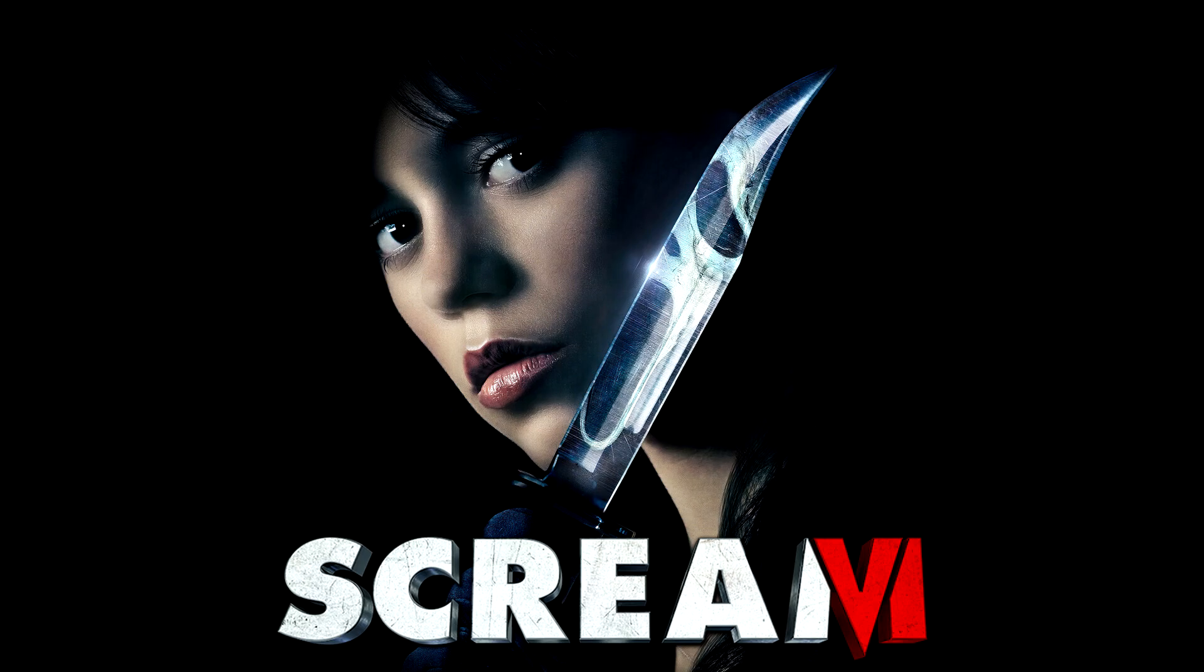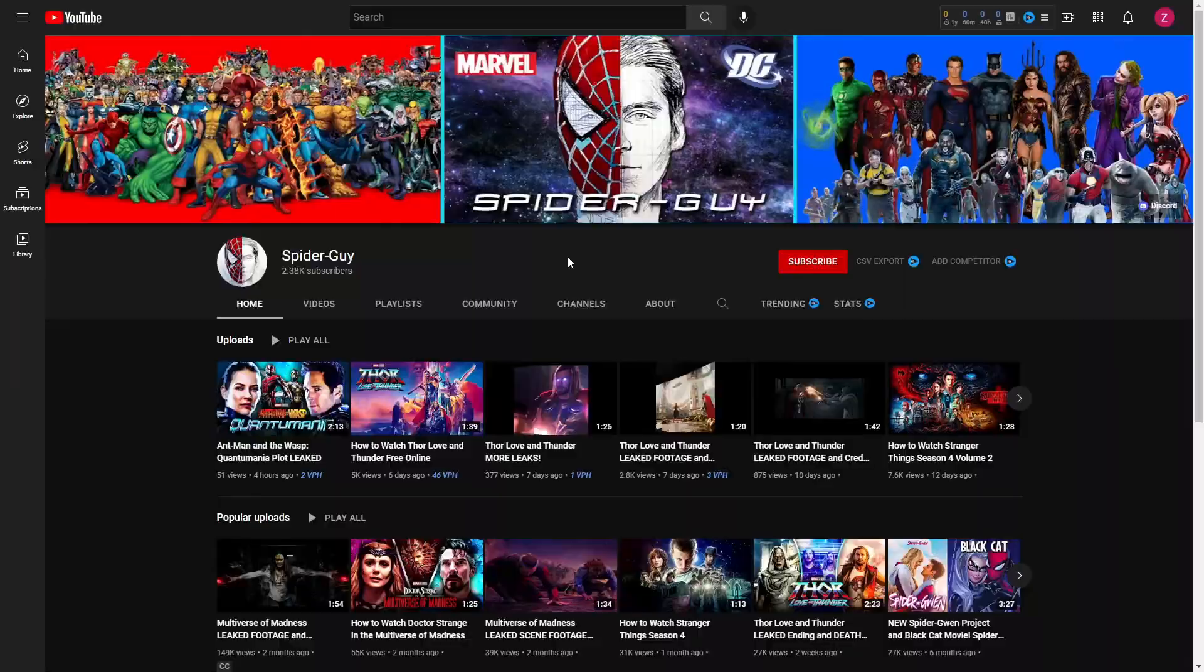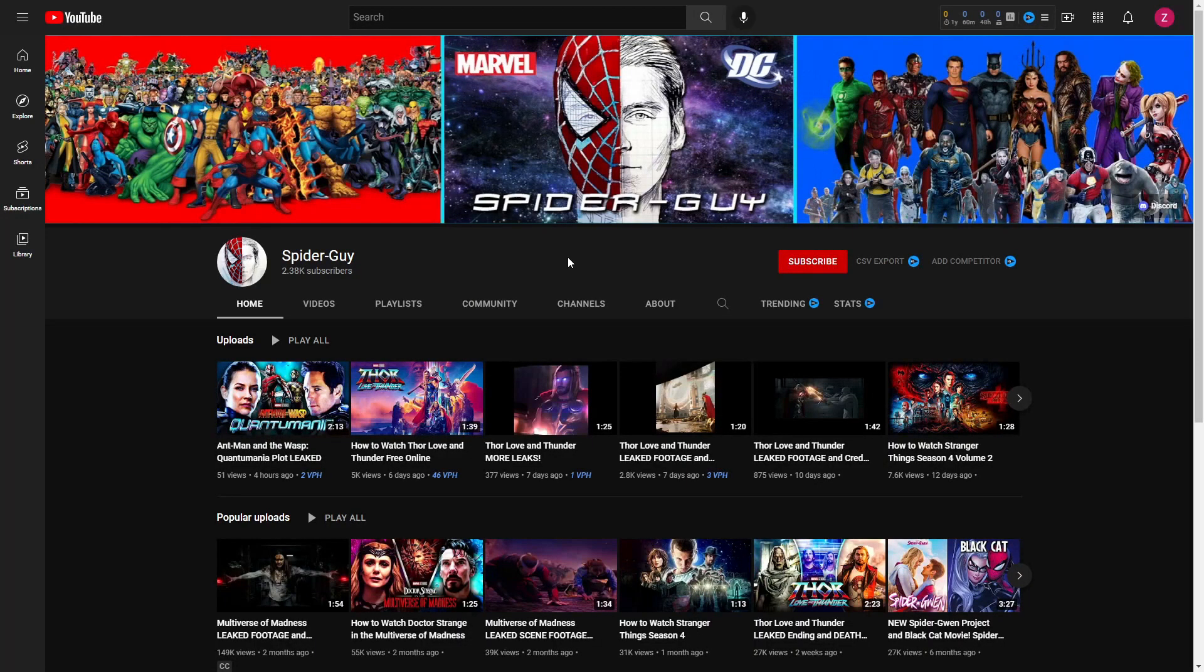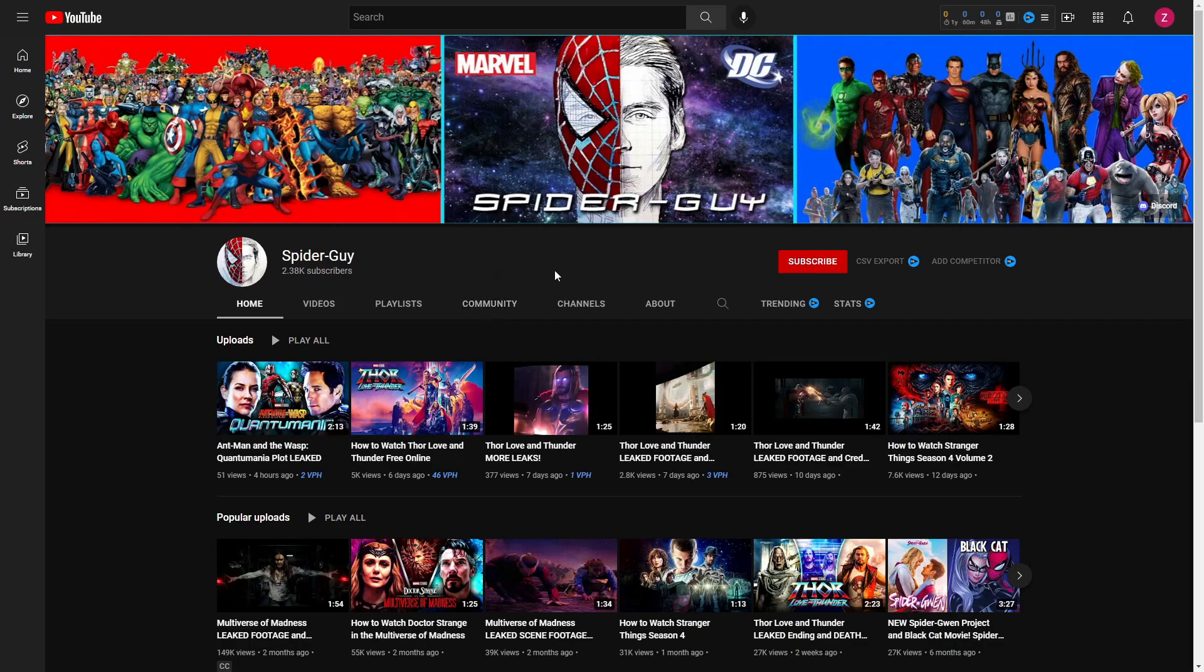So without further ado, let's just hop right into this. All you have to do is go down into the description below this video and click the link to go to our main channel, which is Spider Guy.